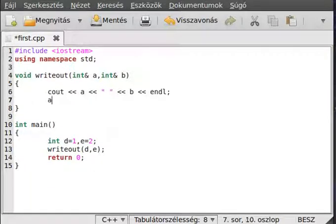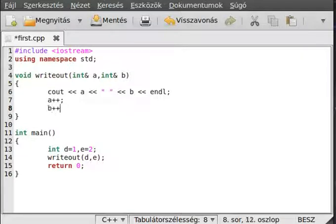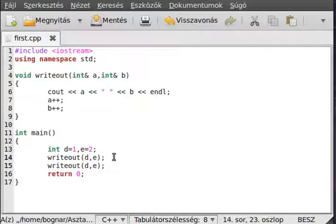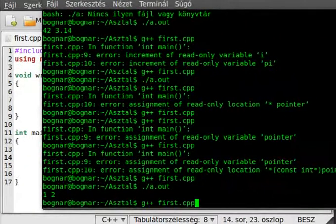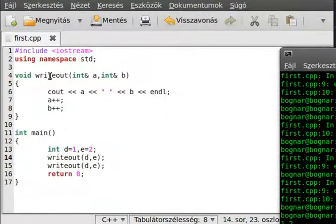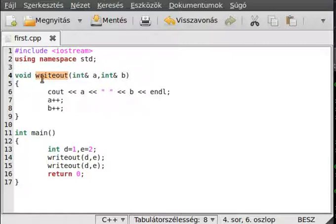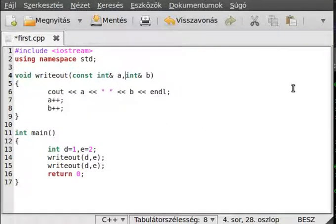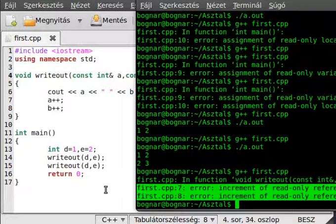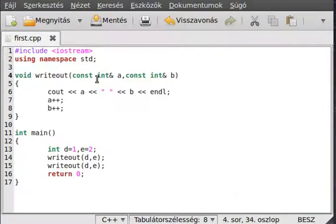What happens if we want to change the values inside the function? Add a++ and b++, then call writeOut again. Compile and run — we can see the values increased, even though the function name suggests it won't change values. In this case we can put const on the parameters like const int& a, const int& b, meaning it will not change the values. If we compile again, it will give an error because the parameters are now read-only constants — similar to the pointer situation.